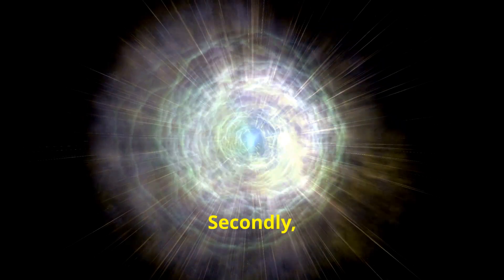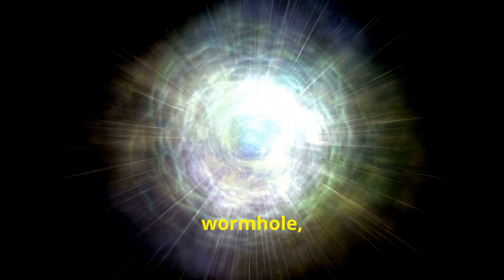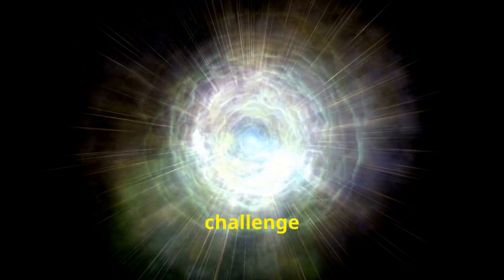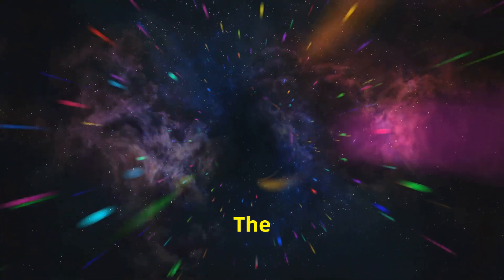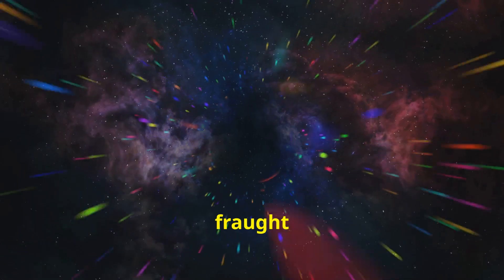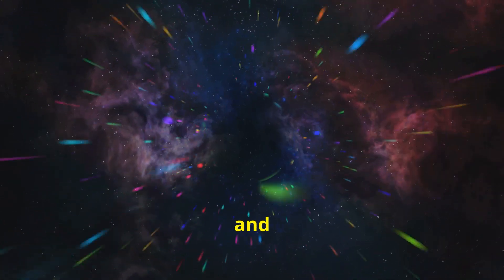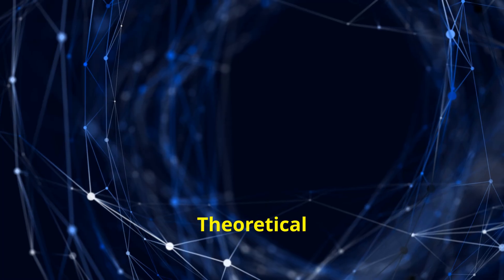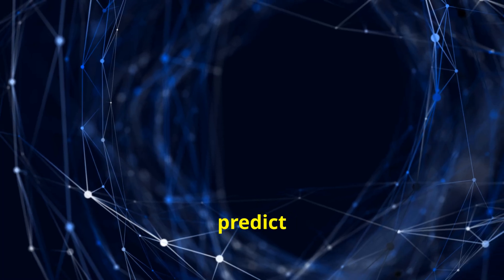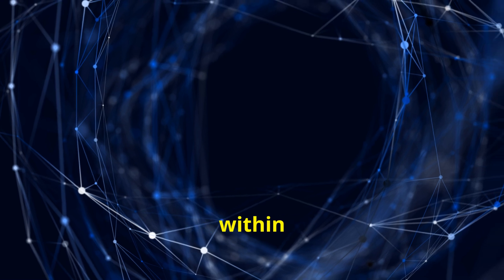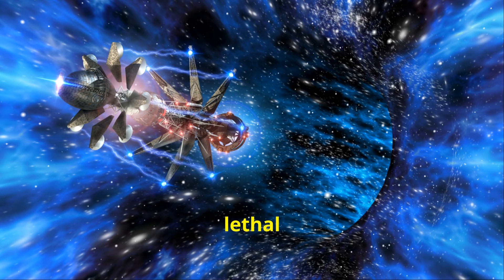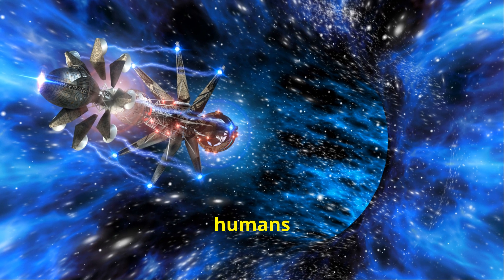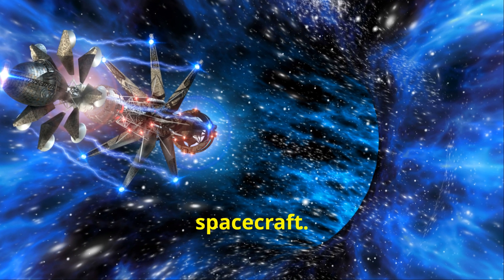Secondly, even if we could stabilize a wormhole, the next challenge would be navigating it. The interior of a wormhole could be fraught with extreme and unknown conditions. Theoretical models predict intense gravitational gradients within wormholes, which could be lethal to humans and destructive to conventional spacecraft.